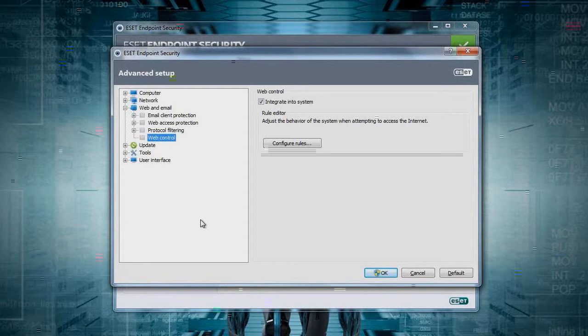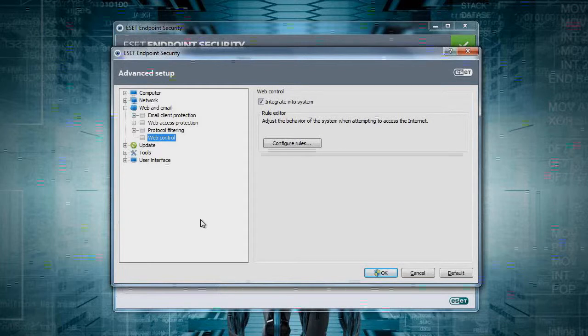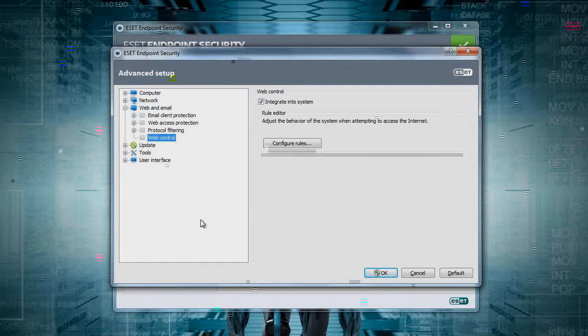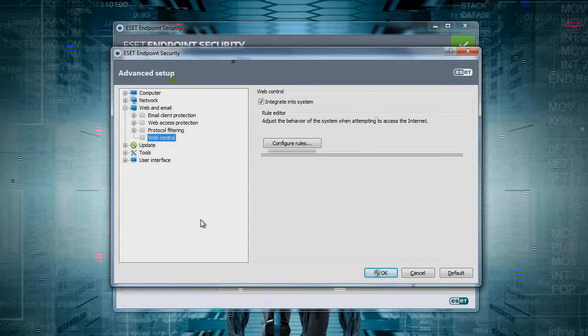It's extremely fast, doesn't slow down your web browsing like other filters do. It's built right into the antivirus client's executable. It's not another separate process to bog down your computer.